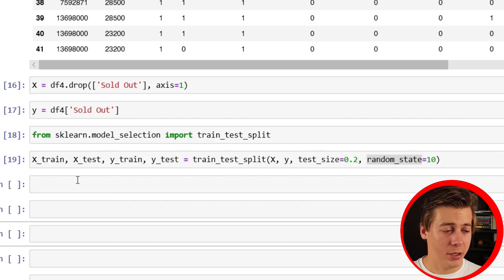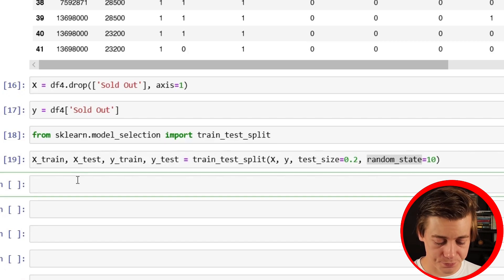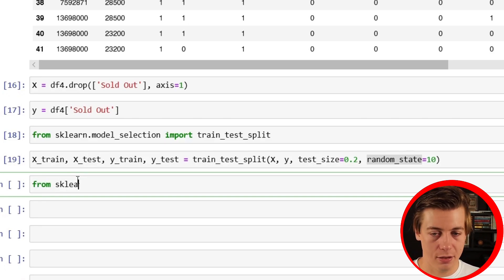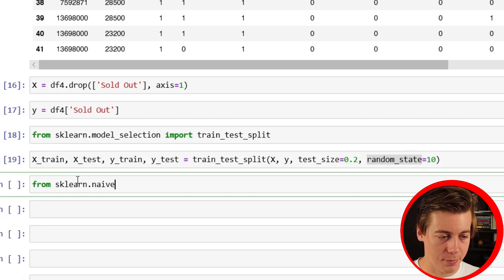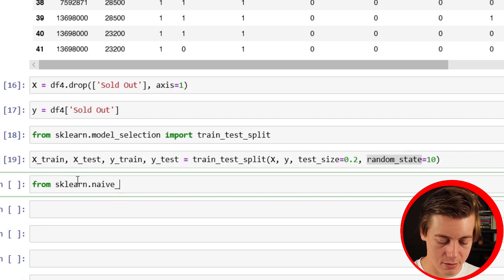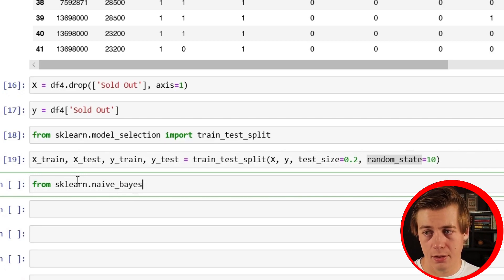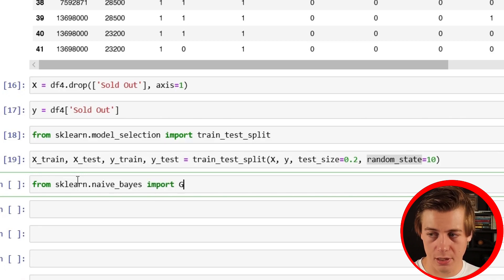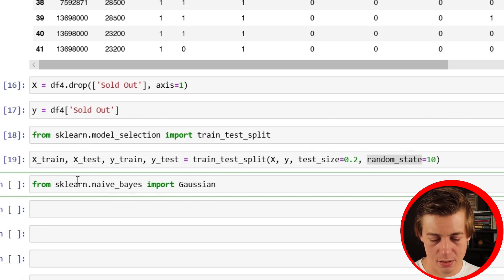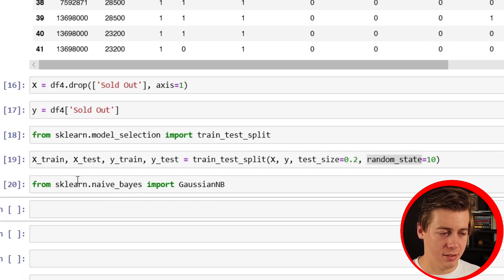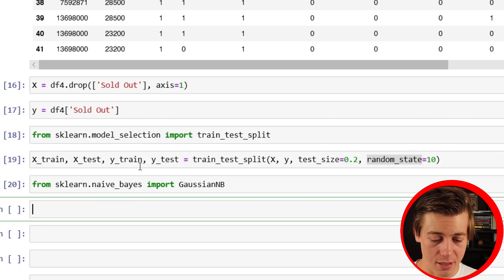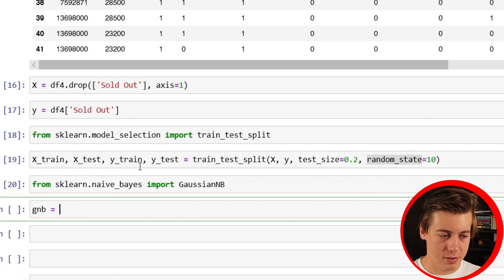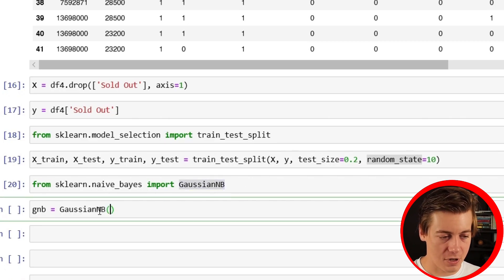So now we can bring in our algorithm. From sklearn.naive_bayes, we're going to do import GaussianNB like this. Okay, spelled everything correctly, that's always a good thing. I do make a lot of typos. So gnb equals and then we're just going to call this over here.